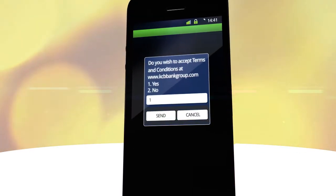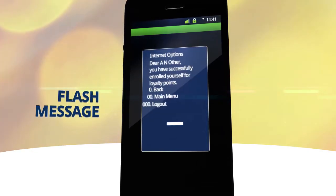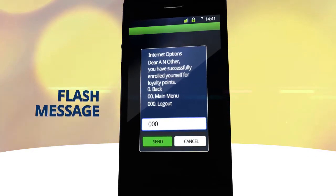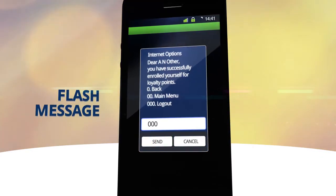You will receive a flash message confirming your enrollment to SimbaPoints.